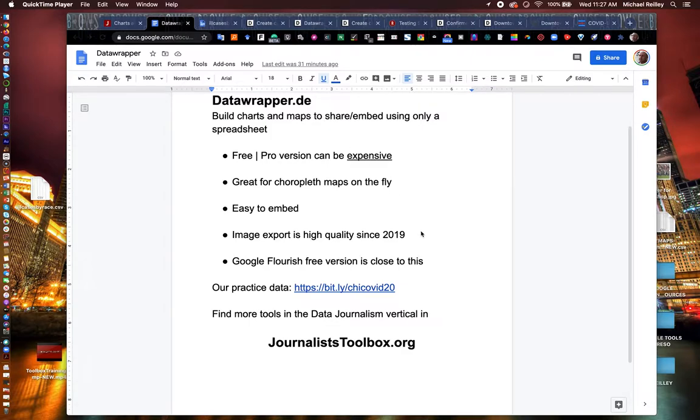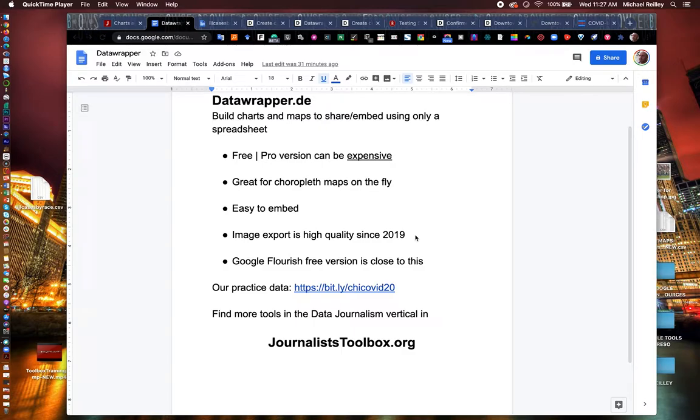You can also export images from DataWrapper.de and use them for a print product. They have pretty high quality resolution ever since 2019. They made some changes to the tool.